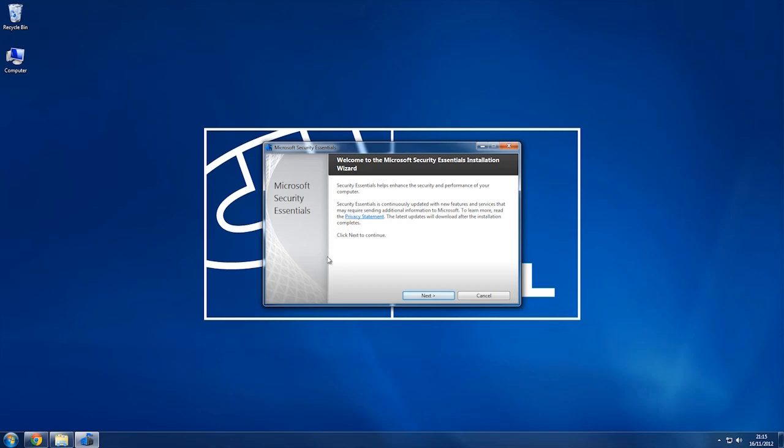From here this will be where the installation starts. This is just a bit of writing about the Security Essentials and stuff like that, so I'm going to click next.